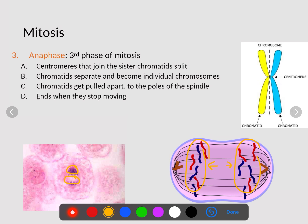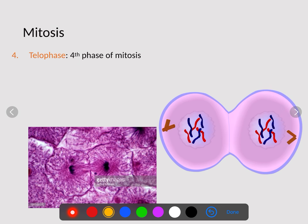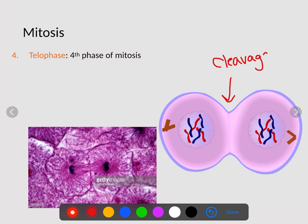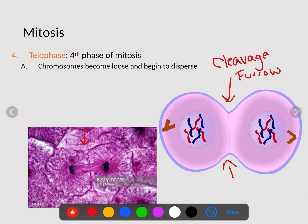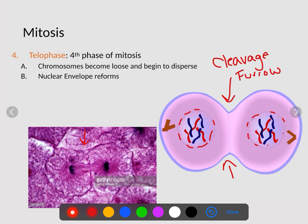Telophase is what I like to call the butt cheek phase — we get the pinching off of the two cellular membranes. In animal cells, this pinching off is what's known as the cleavage furrow — an indentation that occurs on either side of the cell until it pinches off and forms two identical cells. Chromosomes become loose, begin to uncoil, and disperse back inside their nucleus. The nucleus begins to reform around the chromosomes, the spindles break apart, and the nucleolus begins to reappear.